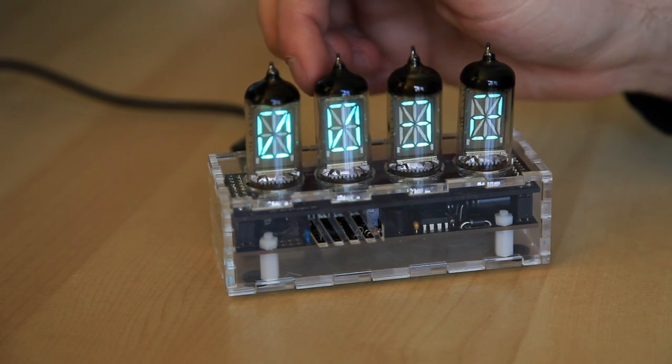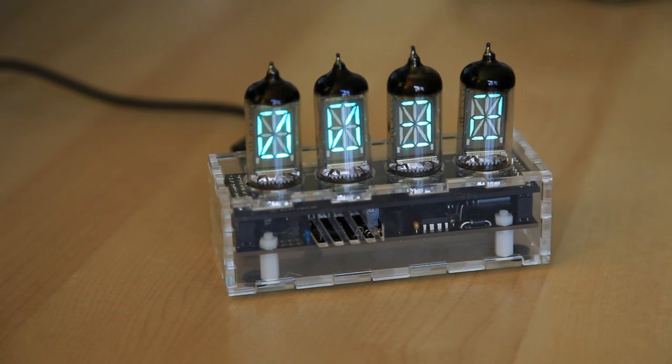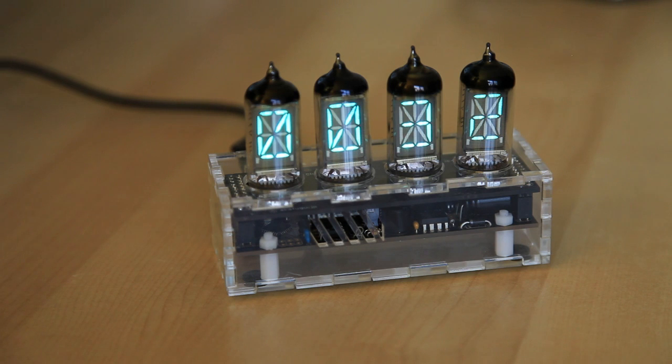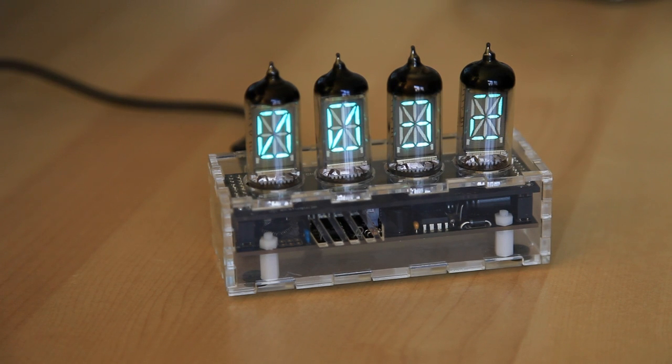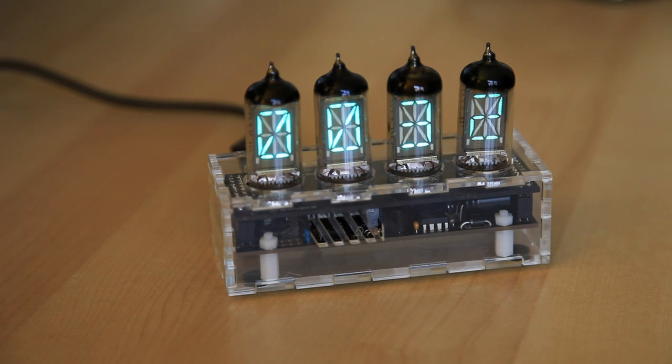You can see they are flickering a little bit. You don't actually notice that in real life. They are a multiplex display, or at least this is set up as such. And so depending on the settings of my camera, the flicker will be more or less noticeable. But in real life, it's not something you'll ever notice.